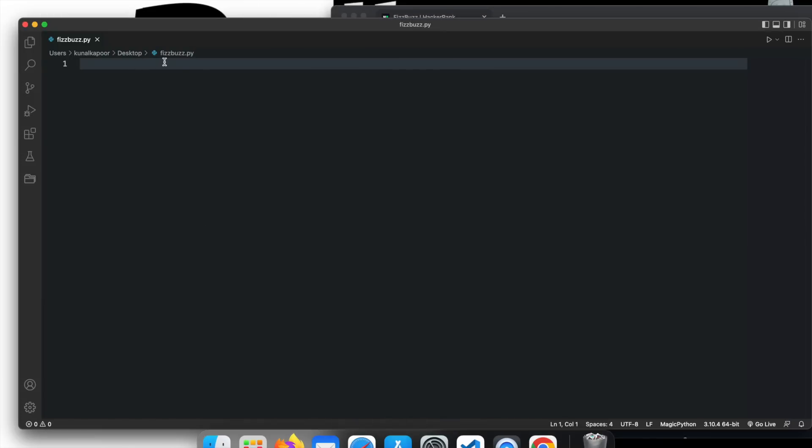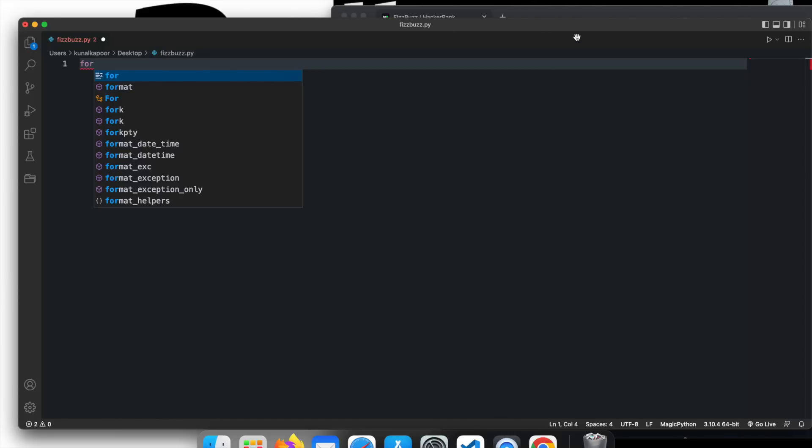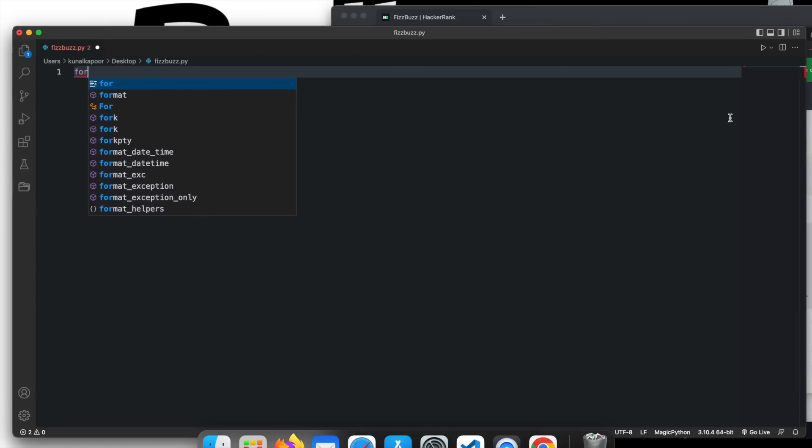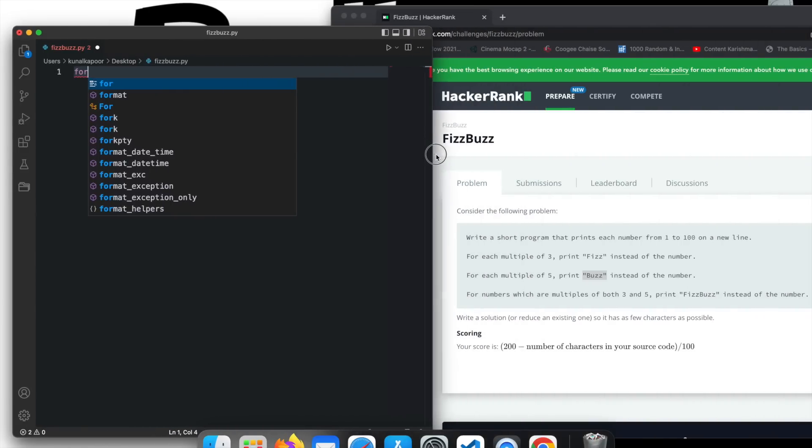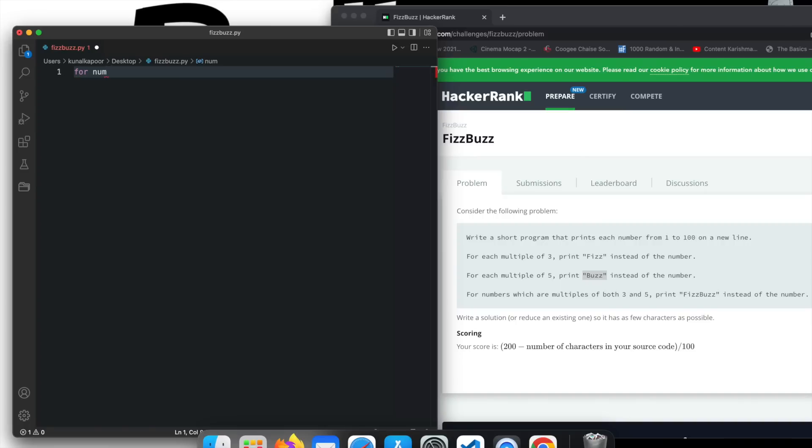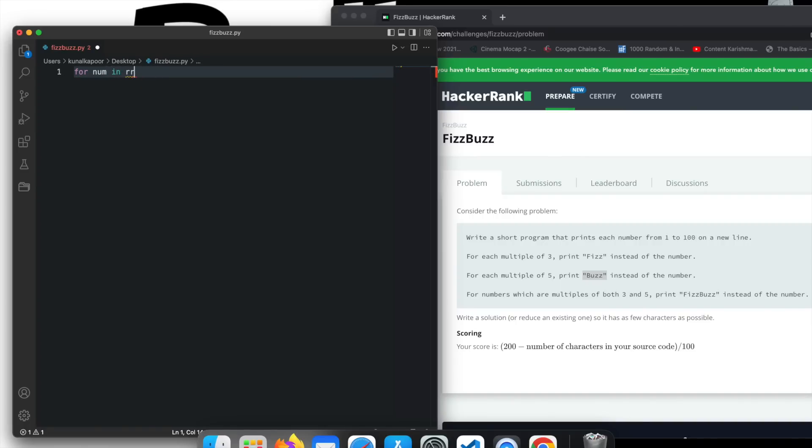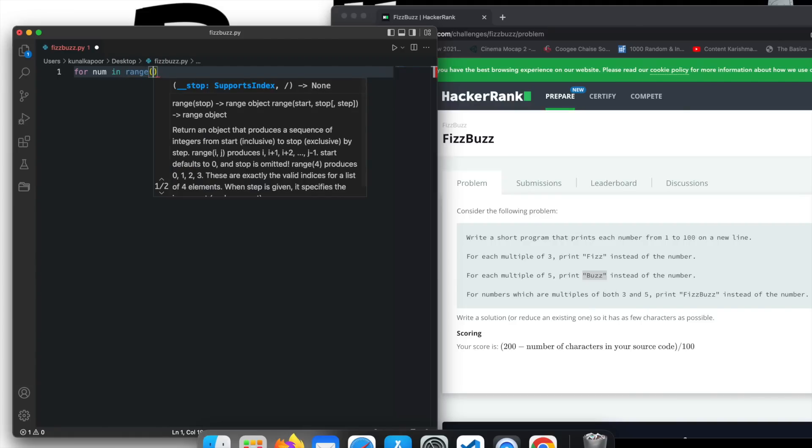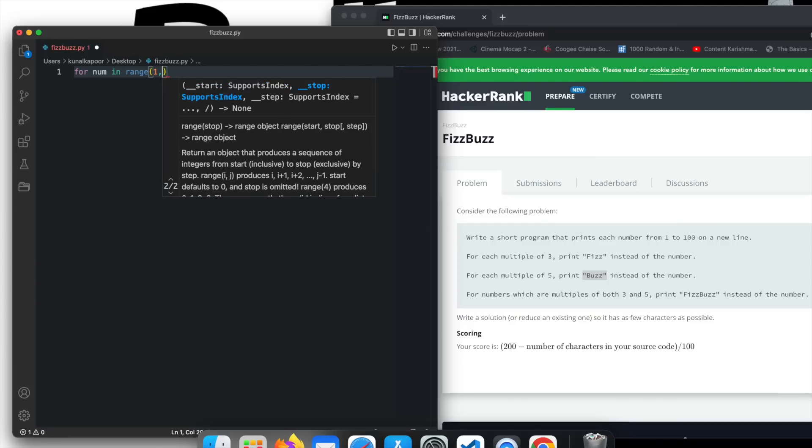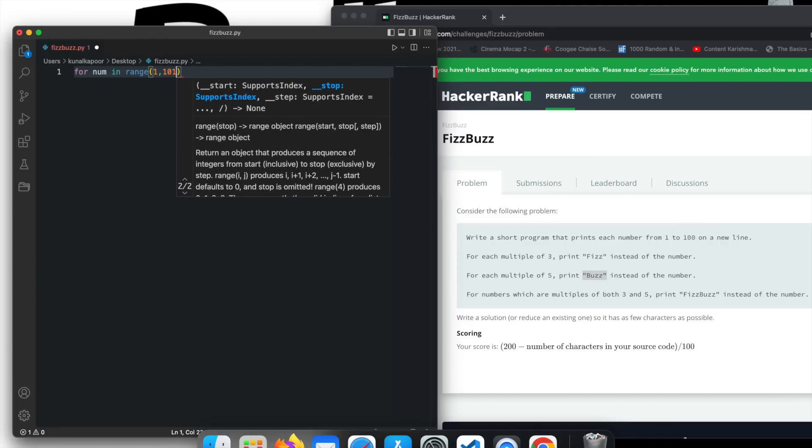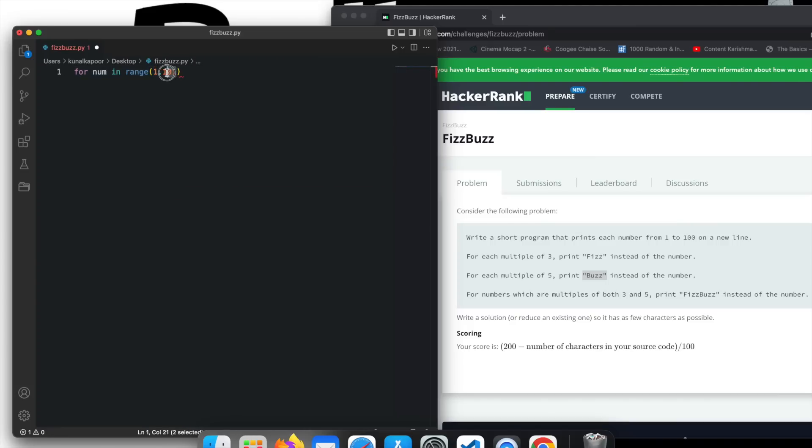Let's say for number in range. So what should be the range? Remember in range function, the higher value is not included. And we have to search this from 1 to 100. So I'm assuming both 1 and 100 are included. So I'll take the higher number as 101.